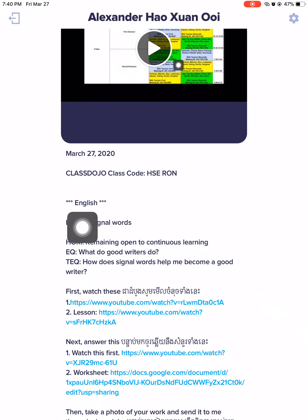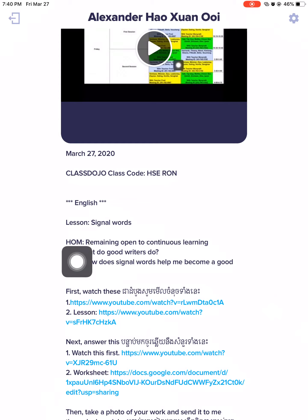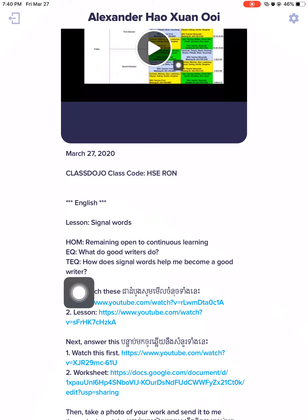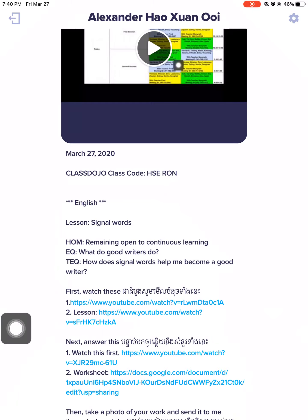So this is our subject. Teacher Fred posted English subject and it says the lesson is signal words. I have the HOM-EQ and TEQ — topical essential questions — just in case you forget. I put steps on what you will do. First, watch this — you're going to select this, meaning you will watch the YouTube video first.